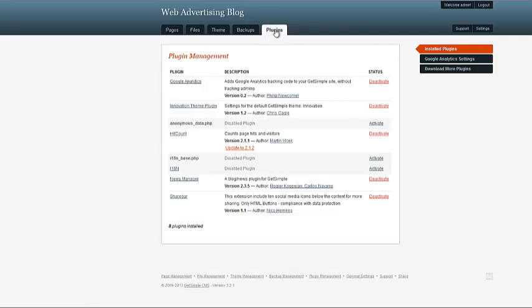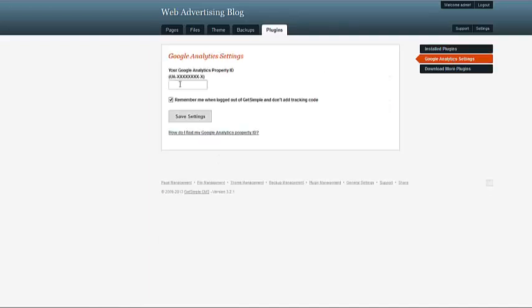And what you do is you go to the plugins, you go to Google Analytics settings, and then all you need to do is add that number. As you can see it gives you a sample here.